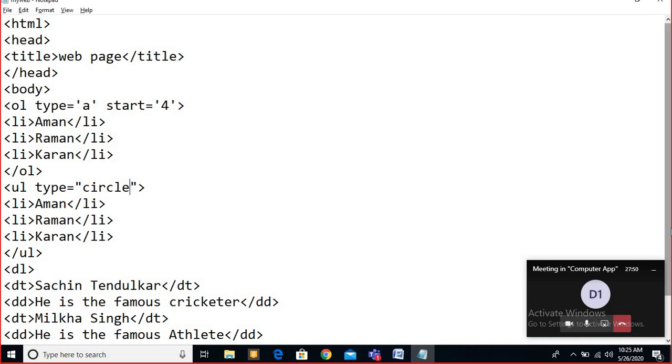Yes, students — note down the code. Hurry up. The unordered method — by default it is disk.